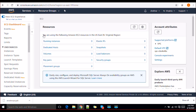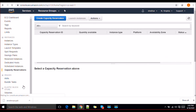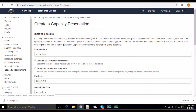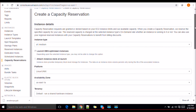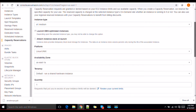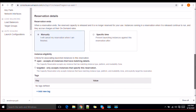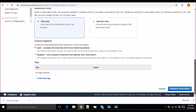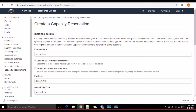Finally, there is capacity reservation. If you want to reserve some capacity in AWS, you can go ahead and create a capacity reservation plan specifying how much capacity you'd like to reserve. We will discuss this in more detail later.